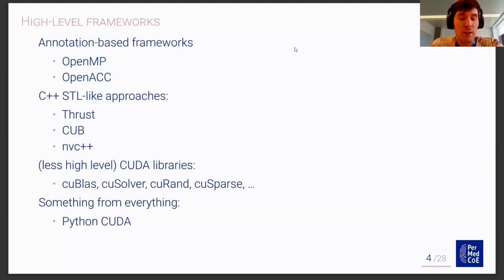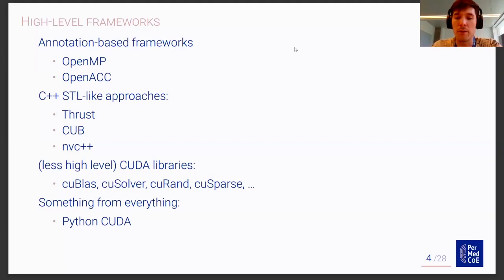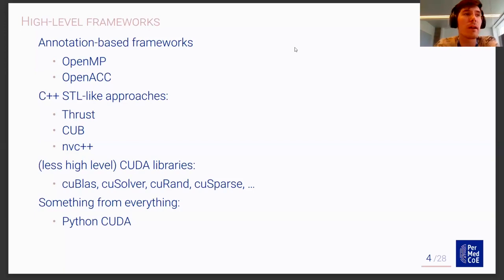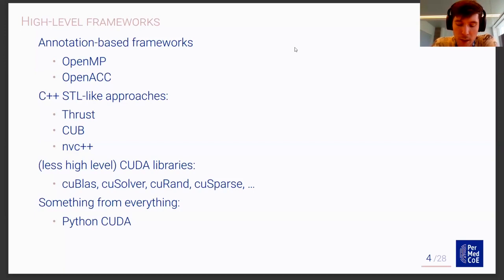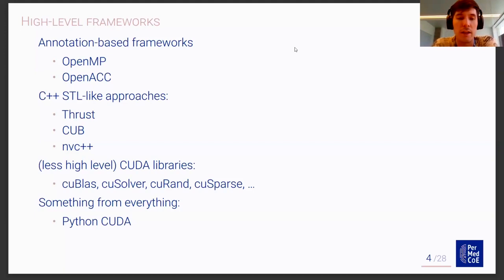It's also good to mention NVIDIA CUDA libraries, which are not as high-level because they require a lot of boilerplate and do not have a very simple API. However, if you're solving a specific problem, these are definitely the best ways to go. Also, there are now Python solutions for programming on GPUs. Today I will mainly be talking about NVIDIA GPUs and NVIDIA CUDA. However, some of the frameworks are applicable to other GPUs or accelerators in general.